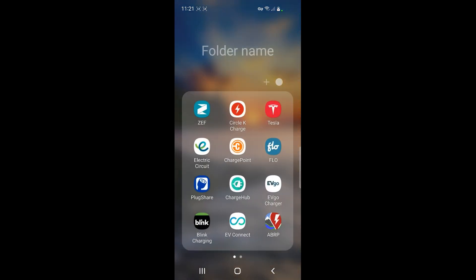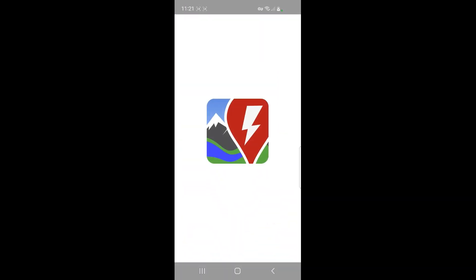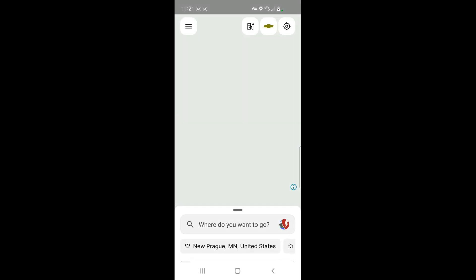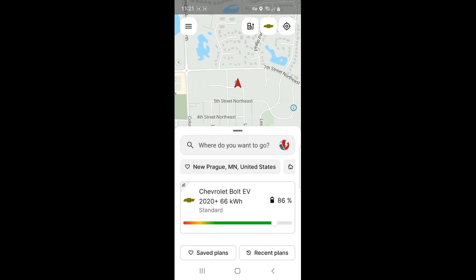Well, there's a little app here called the Better Route Planner, ABRP. You can download that for absolutely free, and you can get the pro version which gives you some extra options where you can put in multiple vehicles.